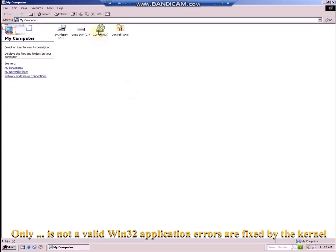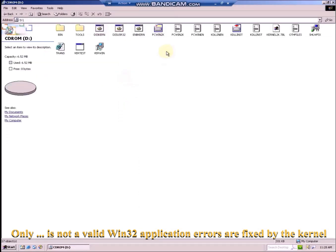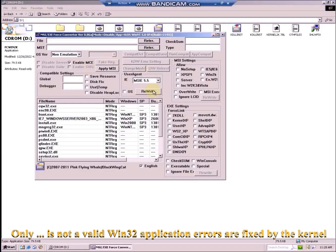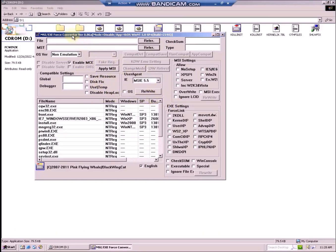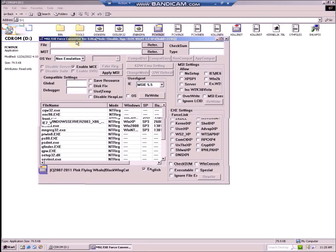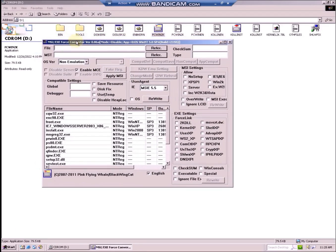A program called FCWin2K — the link will be in the description — allows you to bypass this restriction. This might look kind of complicated; however, it is really easy to work with this program.